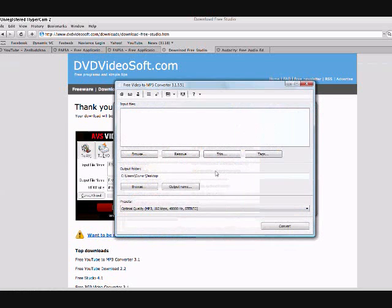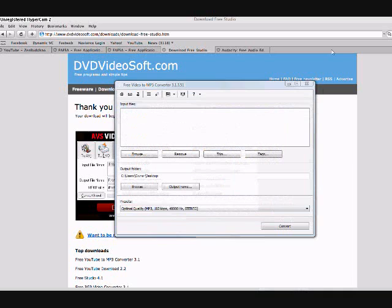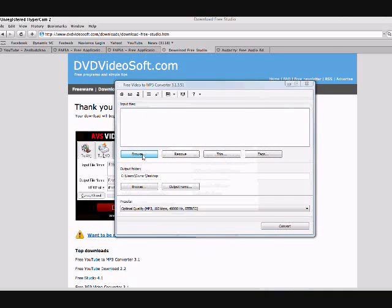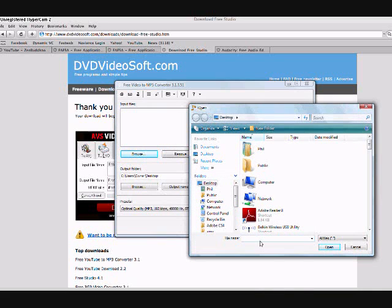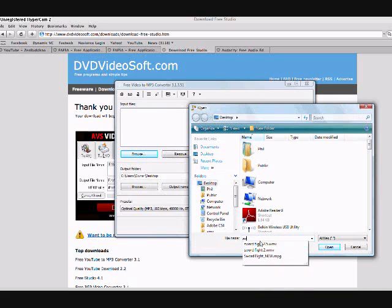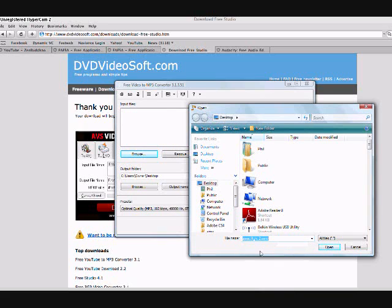So your video to MP3 converter is going to look like this. What you're going to do is you're going to click browse to find the video file that you want the audio from. Go to the folder where you have it. Mine happens to be in the desktop. So I'm just going to get the audio from my recent sword fight video. Click open.